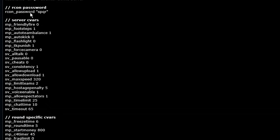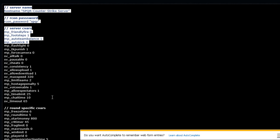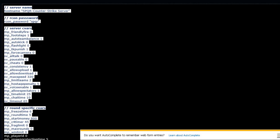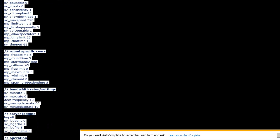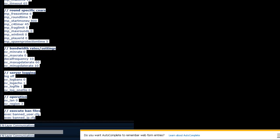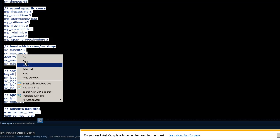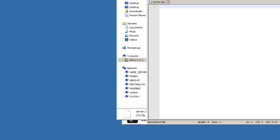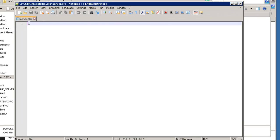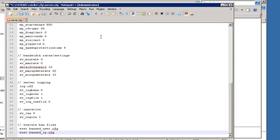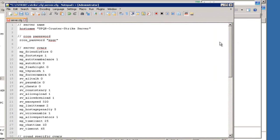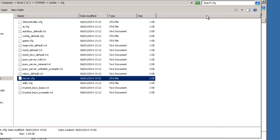When we run it we end up with all of this text here which we can highlight. We'll drag all the way down to the bottom and I'm going to copy. Let's minimize this. We'll right click and paste. So we've got all of our settings in there. Let's save this and close that now.